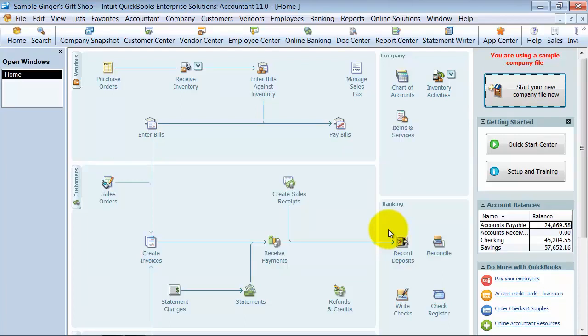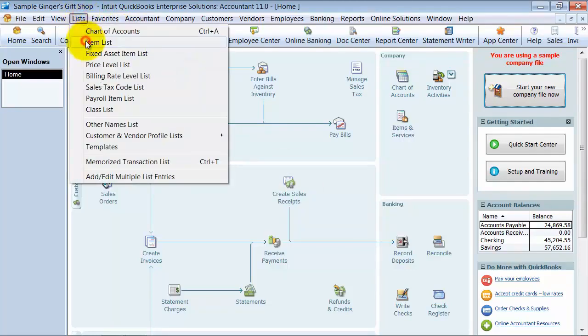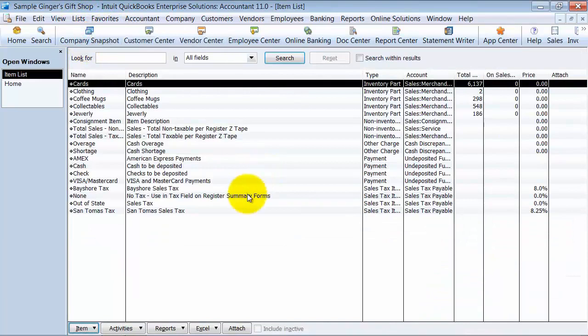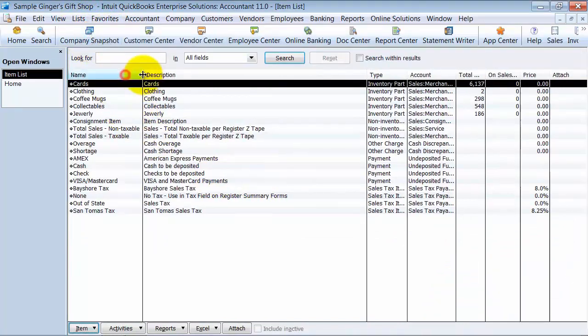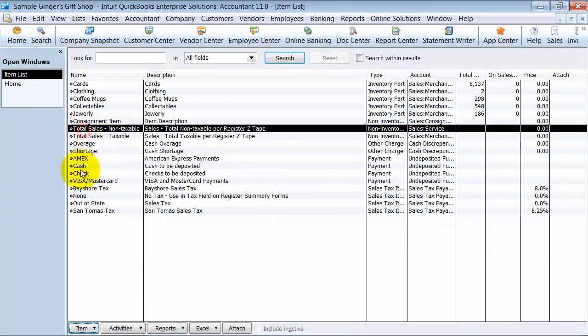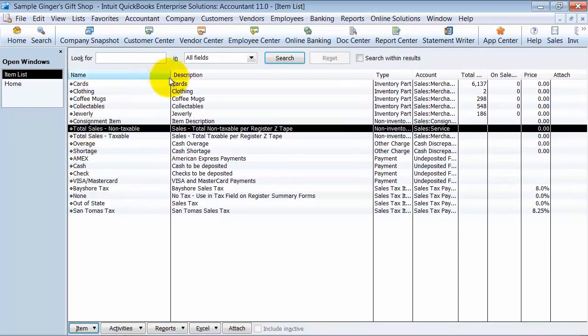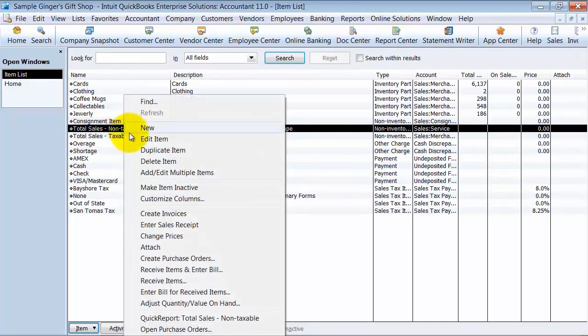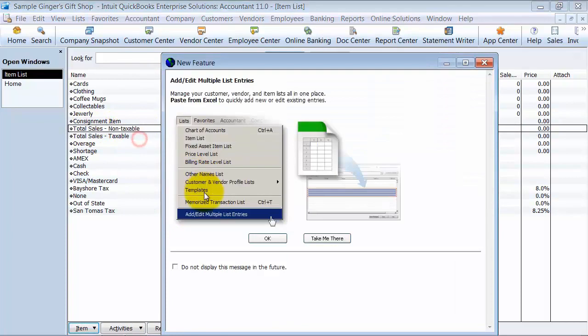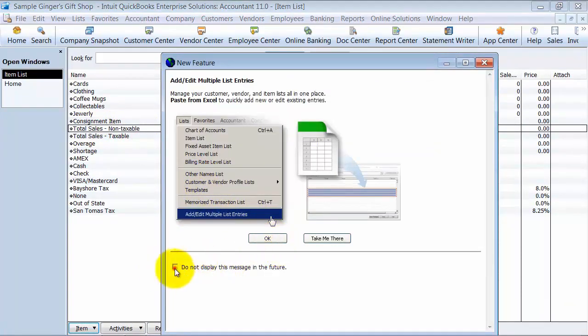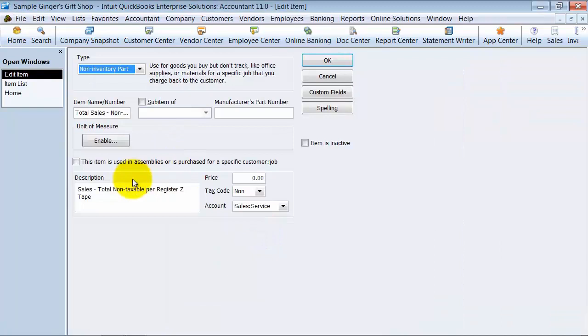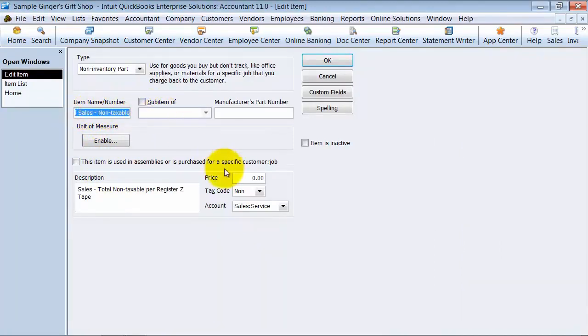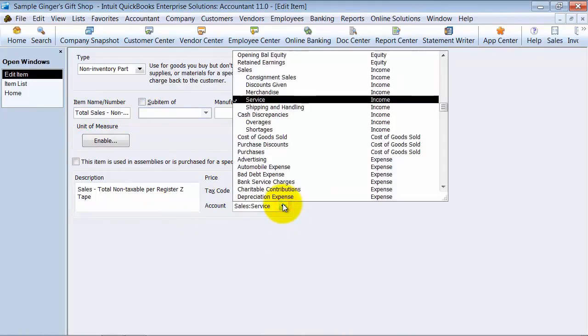So what that starts with is your items list. You want to make sure you have the right items set up here. Since we're just doing summary, we're not going to be tracking inventory parts through here. We're just going to have a couple of items here. We're going to have total sales non-taxable, and if you look at this account here, you can see it's total sales non-taxable, it's marked as non-taxable, and it goes to service sales.